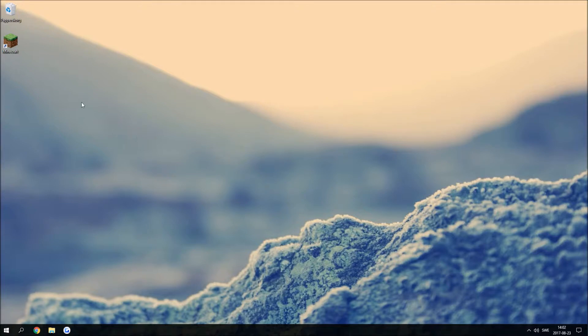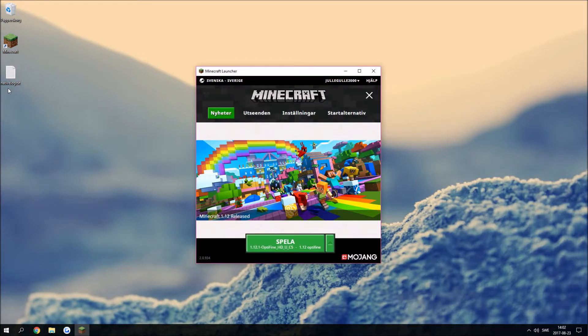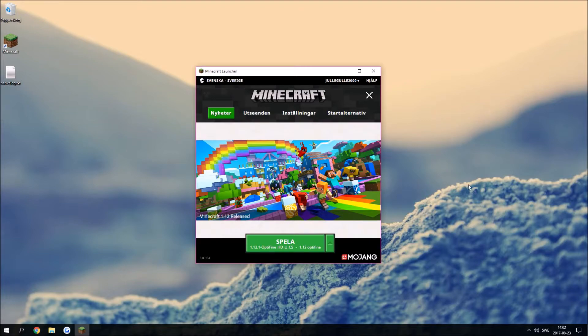Every time you launch your Minecraft this native log text file will pop up like this, and if you're like me that wants to keep my desktop clean, this really bothers me.